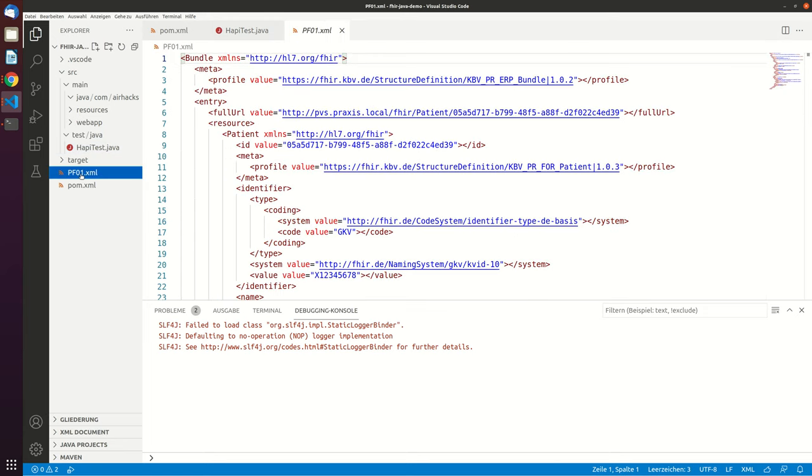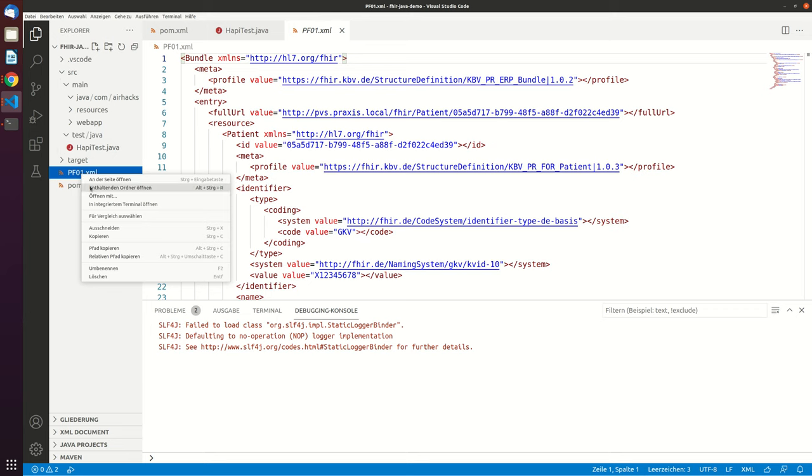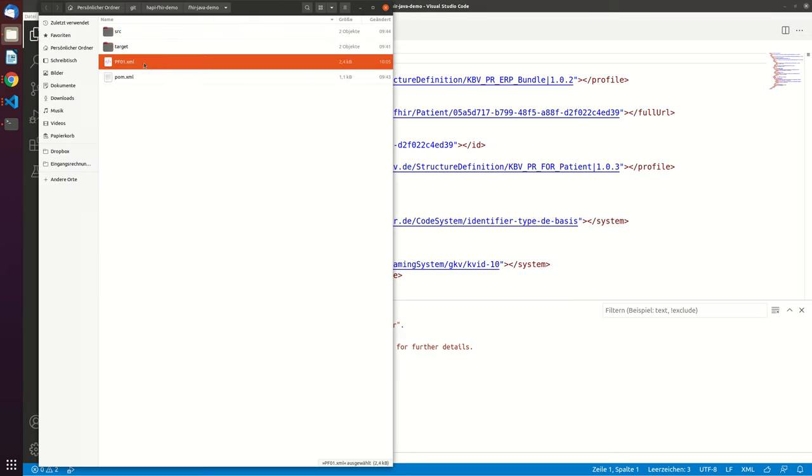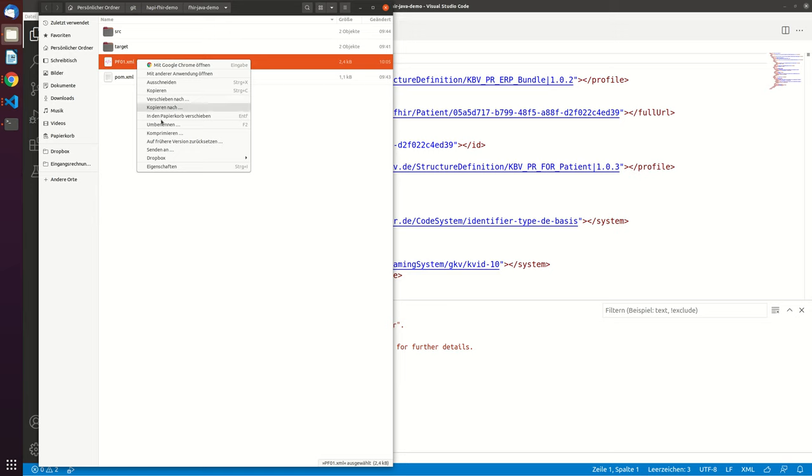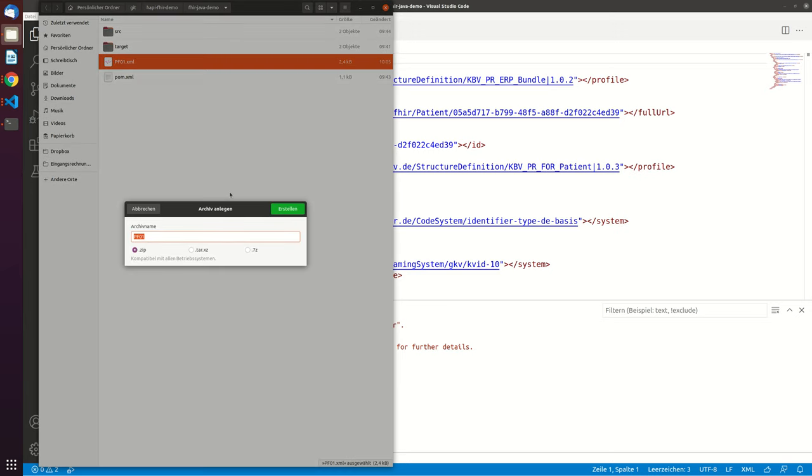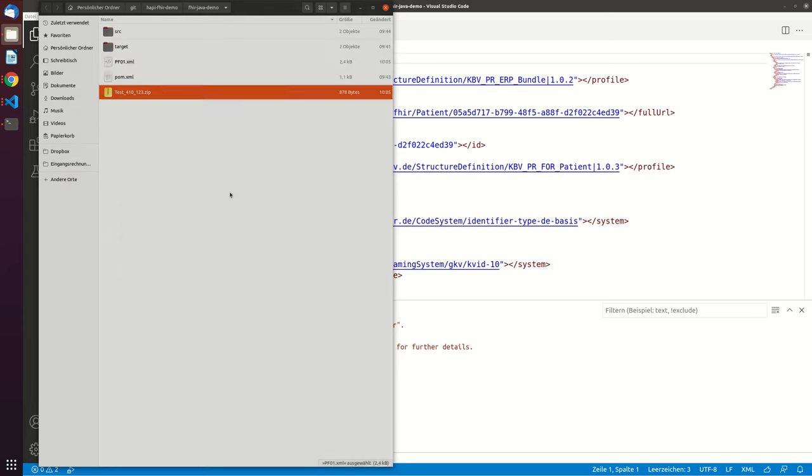And this now created this pv1.xml file. Let's go to this folder. And then let's zip this. And you have to use a special name. So the test file, it has to start with test underscore four one zero. This is important. And then three arbitrary numbers. And then you just do a zip.